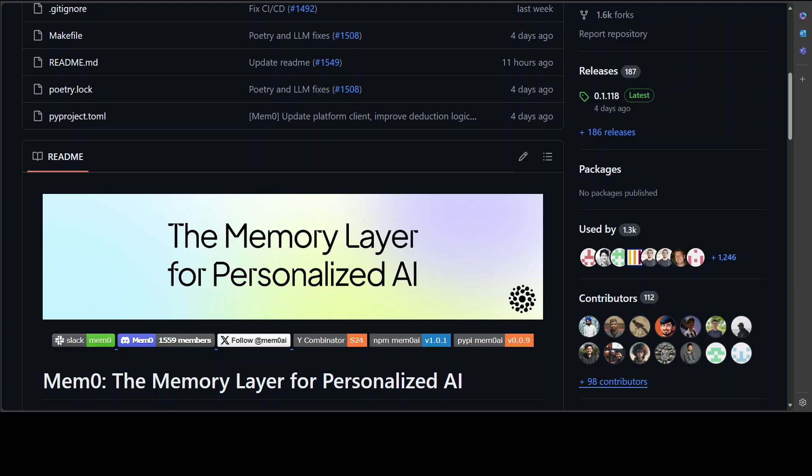So that's it guys. I hope that you enjoyed it. I'll drop the link to this project in the video description. Play around with it, share your thoughts. If you like the content, please consider subscribing to the channel. If you're already subscribed, please share it among your network as it helps a lot. Thanks for watching.